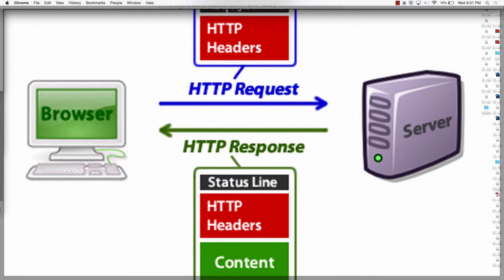Headers are all part of the HTTP specification: the request has a request line, headers, and then the body (form data submitted). The response has a status line, headers, and the body payload. This is all according to IETF Internet Engineering Task Force RFC 7230 HTTP 1.1.